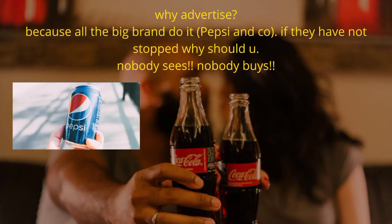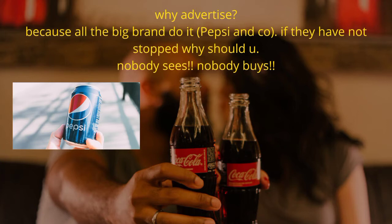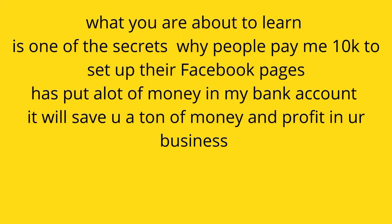Why advertise? Because all the big brands do it - Coca-Cola, Pepsi. If they have not stopped, why should you? Nobody sees, nobody buys. What you are about to learn is one of the secrets why people pay me 10k to set up their Facebook pages, which has put a lot of money in my bank account.